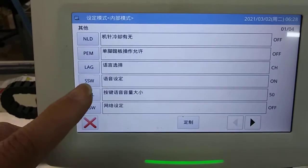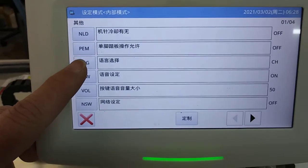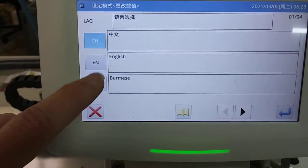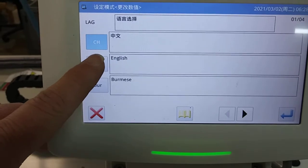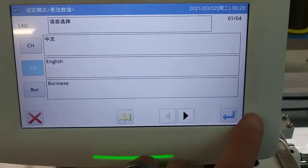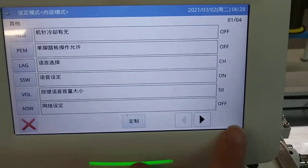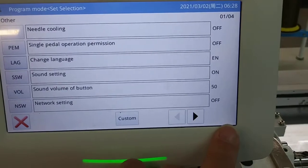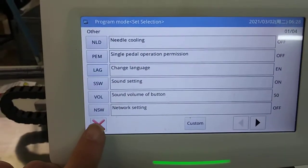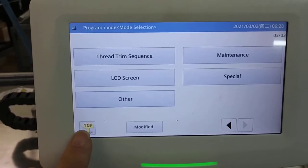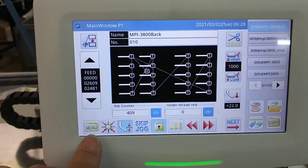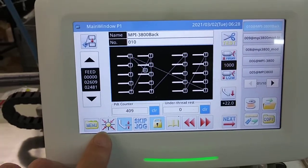It says LAG — language — select English, and enter. That's it. Push stop to exit and there we go.